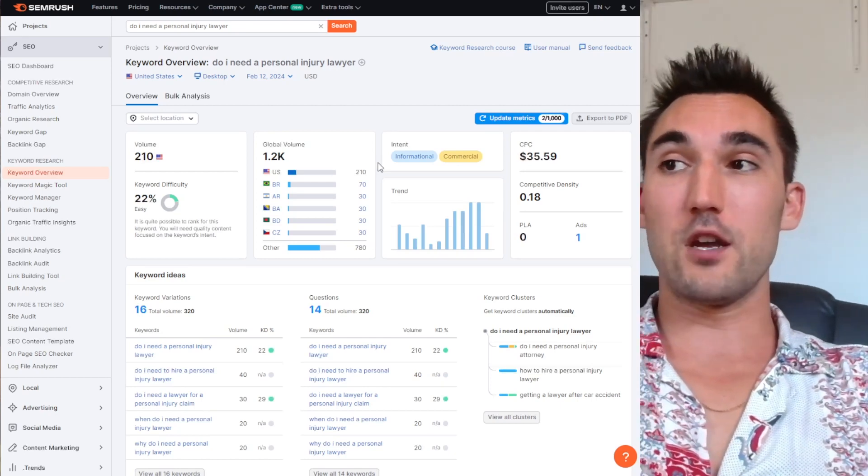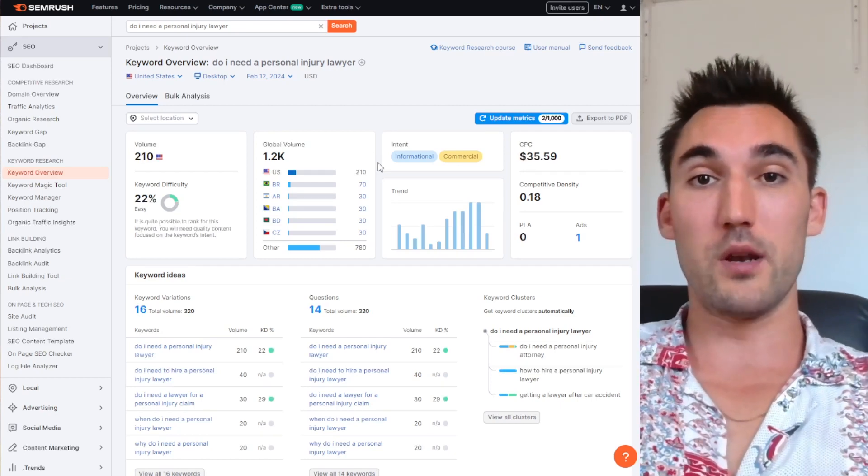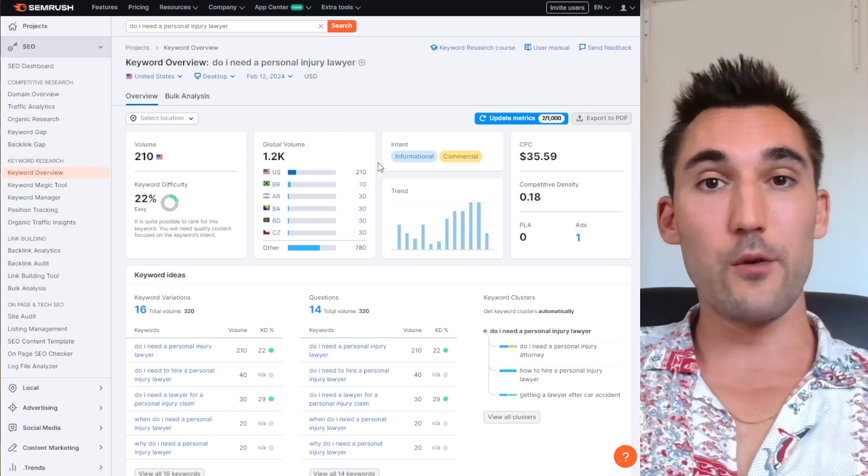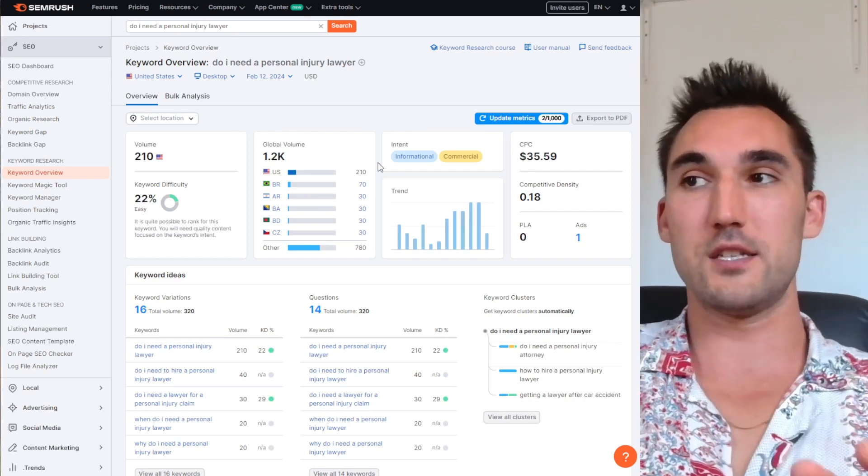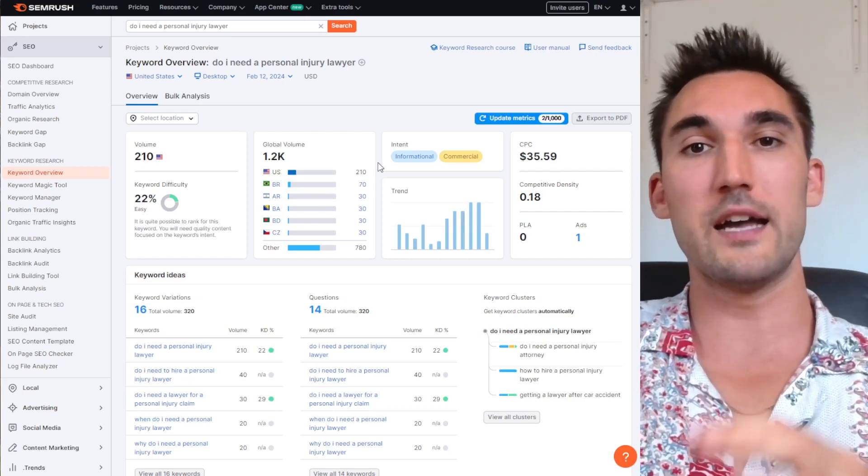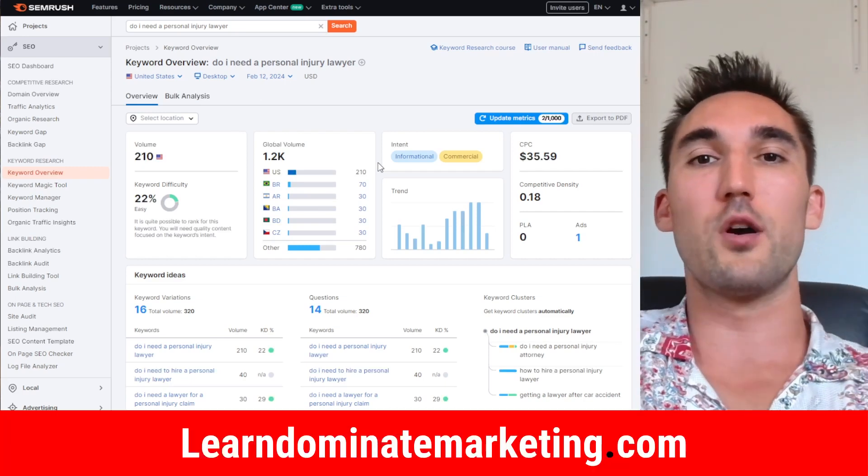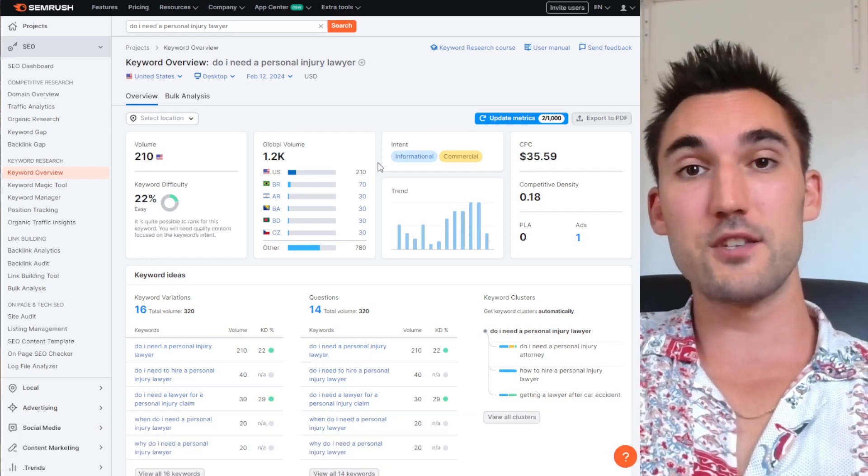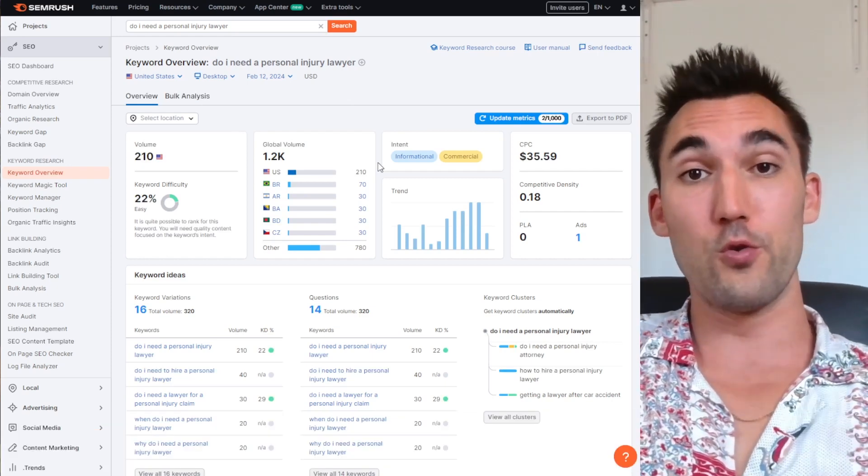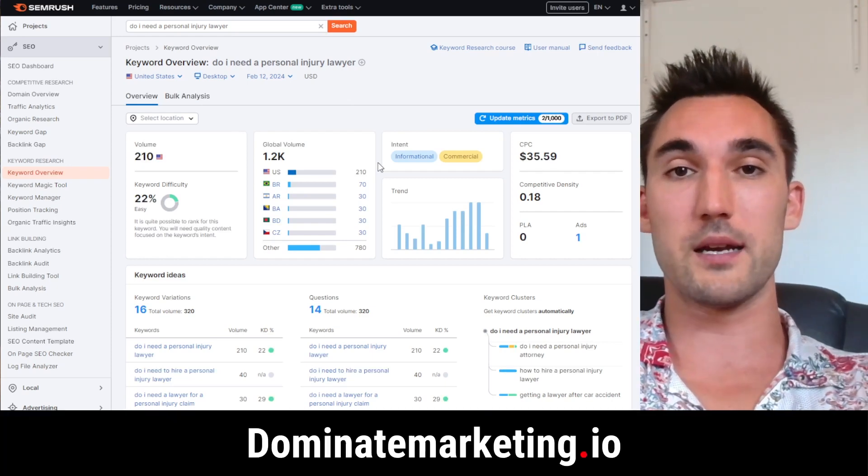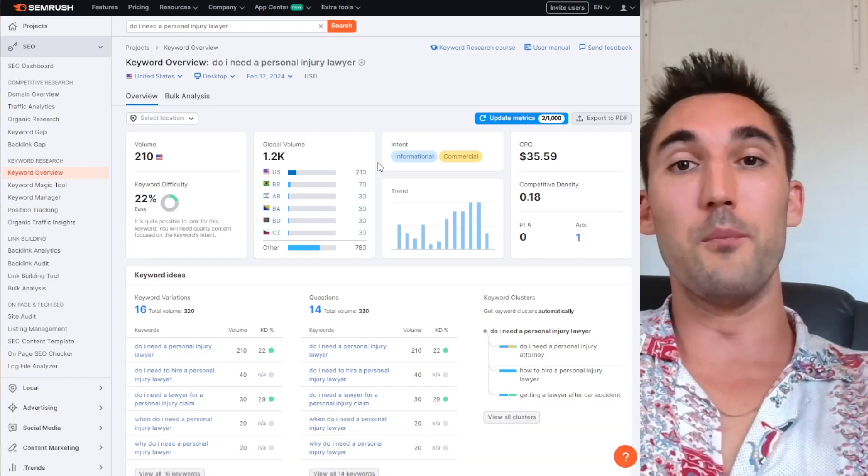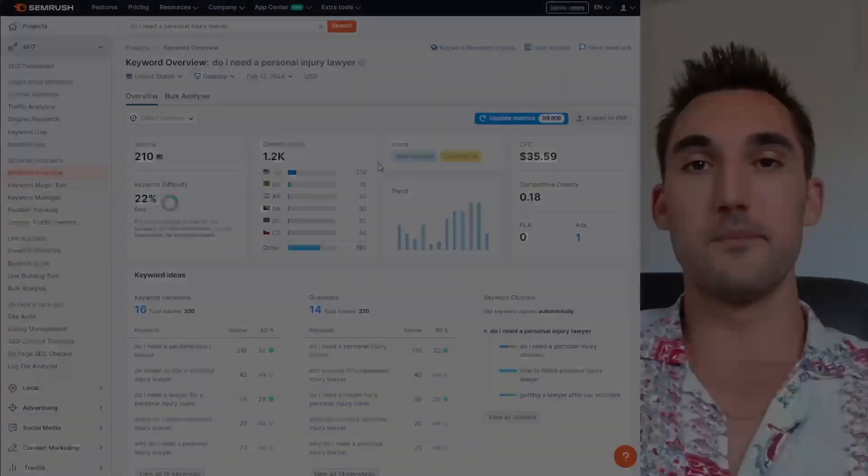So if you disagree with me, if you have any comments or questions, put them in the comments below and I will answer them. Otherwise, if you'd like me to coach you on how to do SEO and Google Ads for only $49 a month, go to LearnDominateMarketing.com. And if you'd like us to do the SEO or Google Ads for your business, go to DominateMarketing.io, book a call with us there. Catch you on the next one.